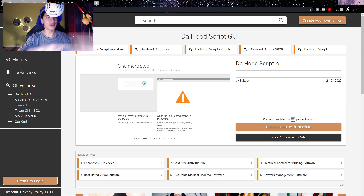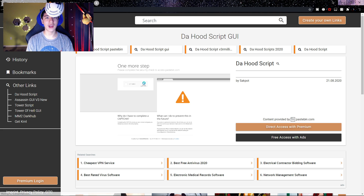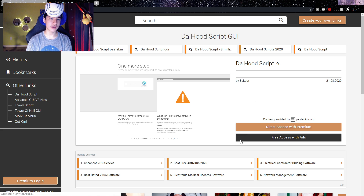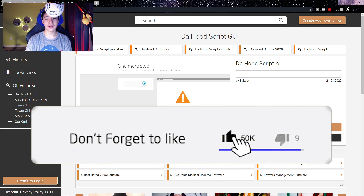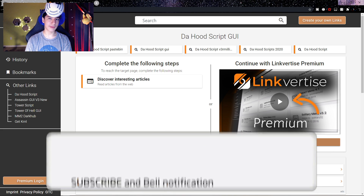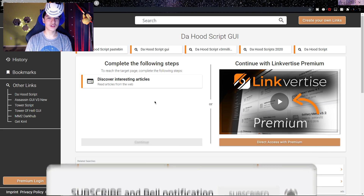Once you're at the first link in the description, which should look like this page, what you want to do is click on the button that says 'Free Access with Ads' — it's the black button right there, my mouse is hovering over it. Click on it and it should bring you to a new page where you'll want to click on 'Discover Interesting Articles.'